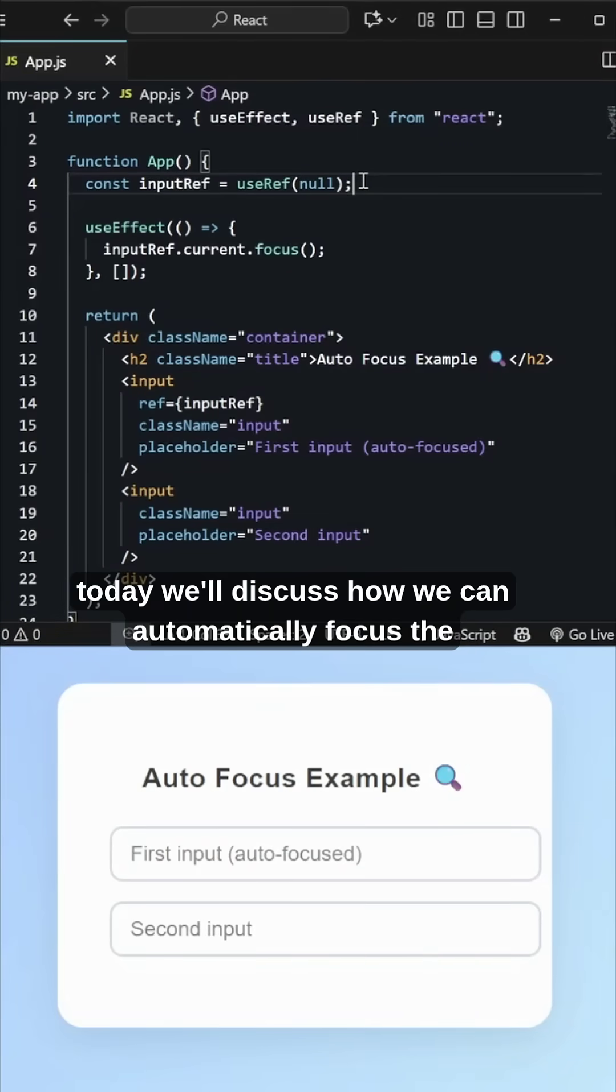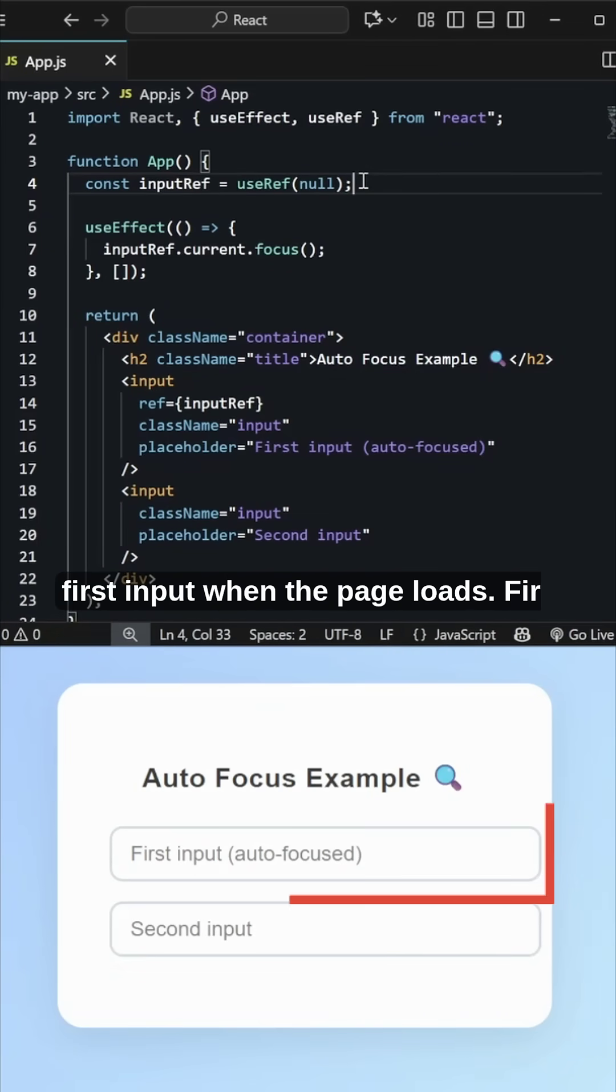Hey, today we'll discuss how we can automatically focus the first input when the page loads.